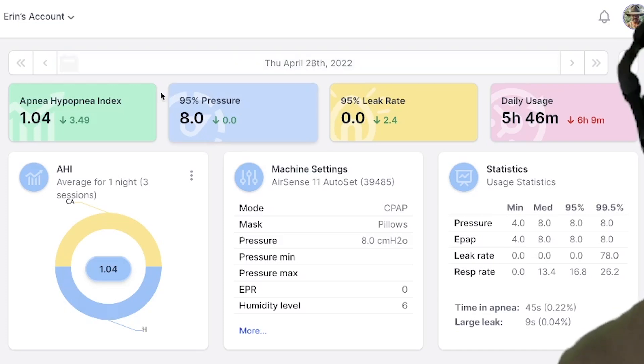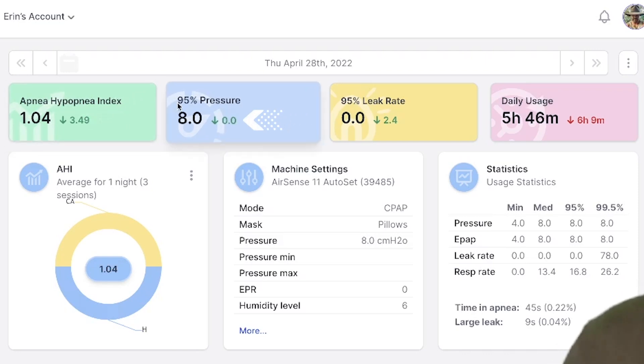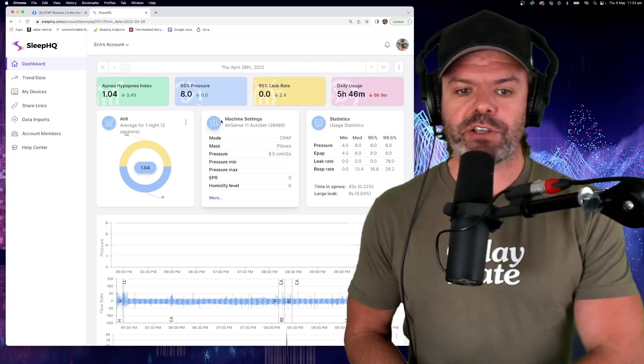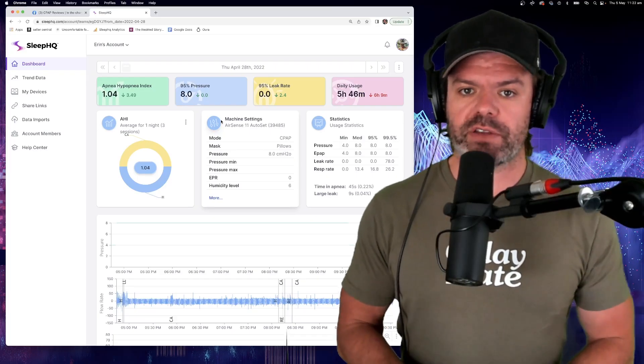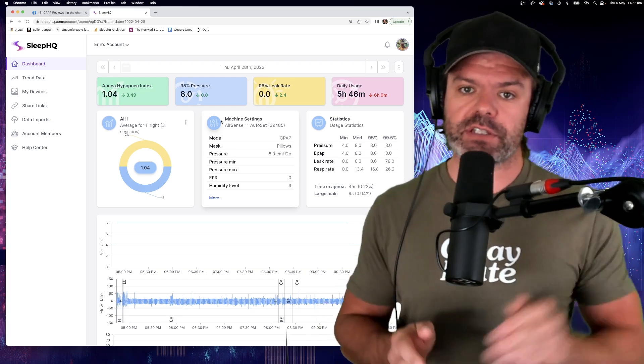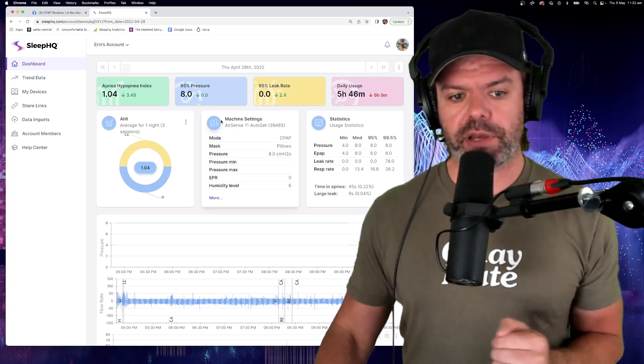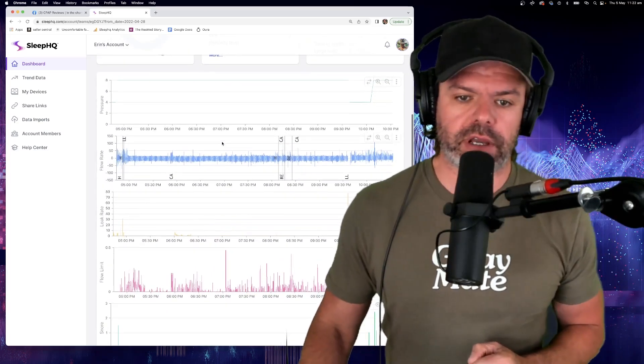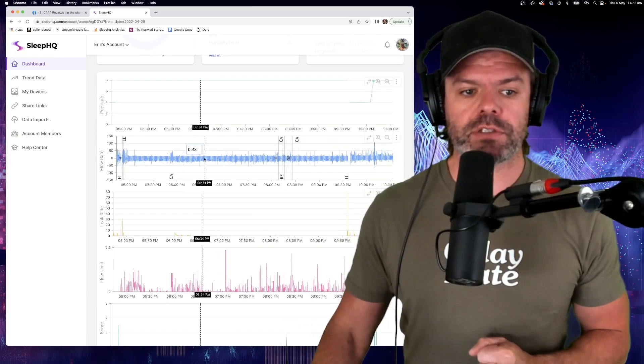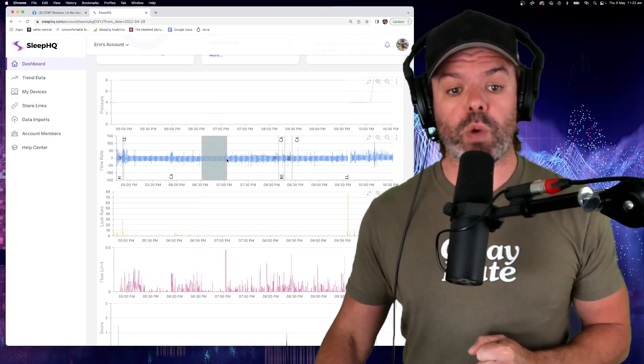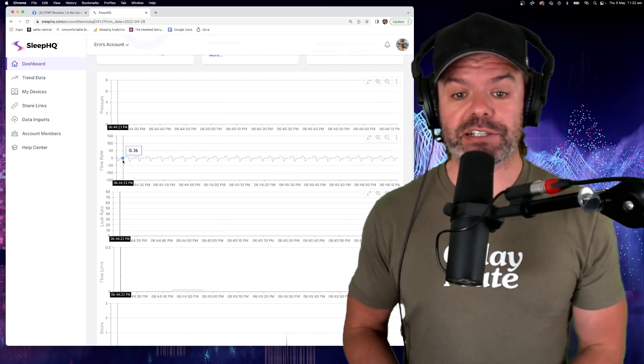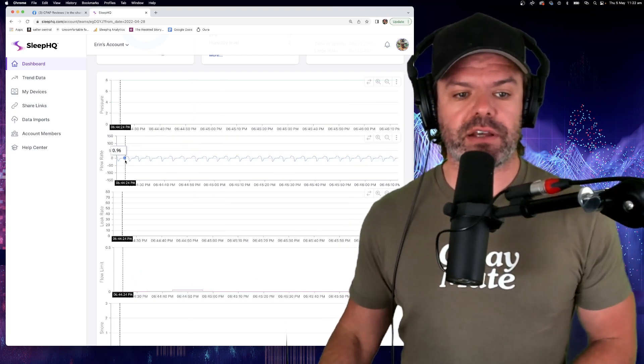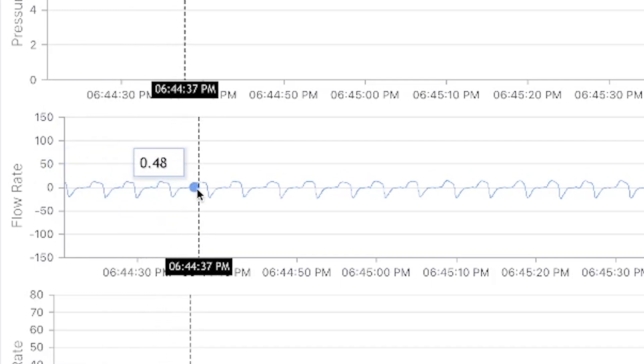She's got an apnea hypopnea index of 1.04, which is down on the previous day. Her 95th percentile pressure is eight centimeters, great leak rates and reasonable daily usage. Now, Erin's currently using an AirSense 11 autoset device, but she's using it in CPAP mode fixed to eight centimeters of pressure and she's using a pillow mask. So let's come down here and have a look at Erin's breathing. All right, I'm going to zoom in on the flow rate, which is otherwise known as the waveform. And you can see here Erin's breathing is looking really nice, really consistent. You could draw a ruler across the top and bottom, nice stable breathing. That's what we want to see.